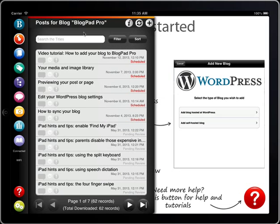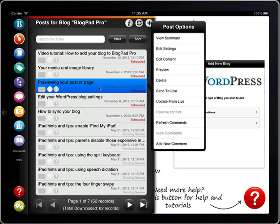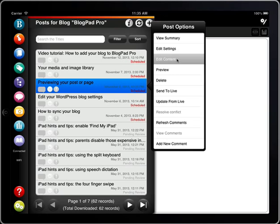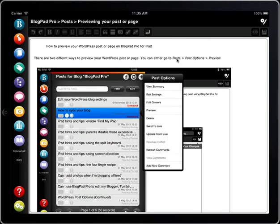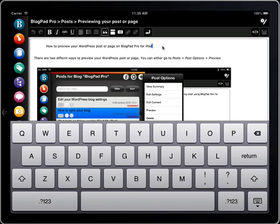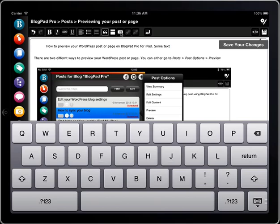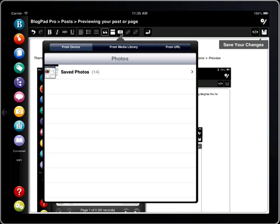To edit a post just tap and select edit content. Tap where you would like to add some text or tap here to add an image.